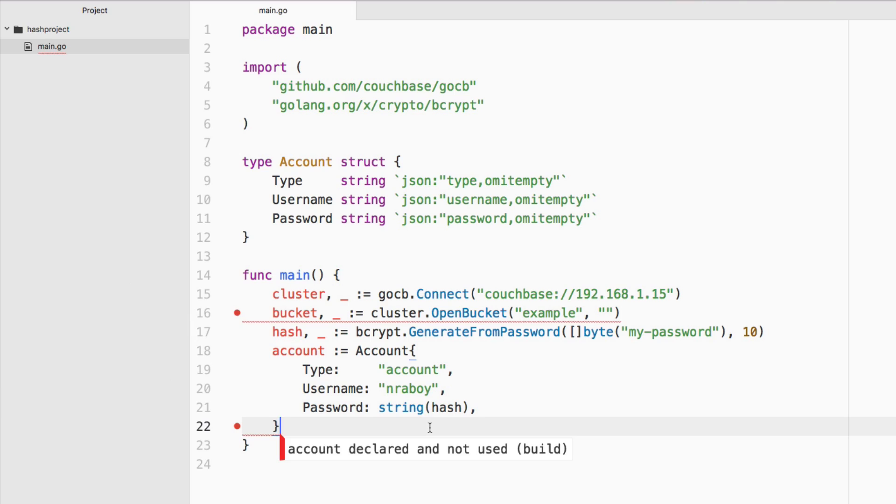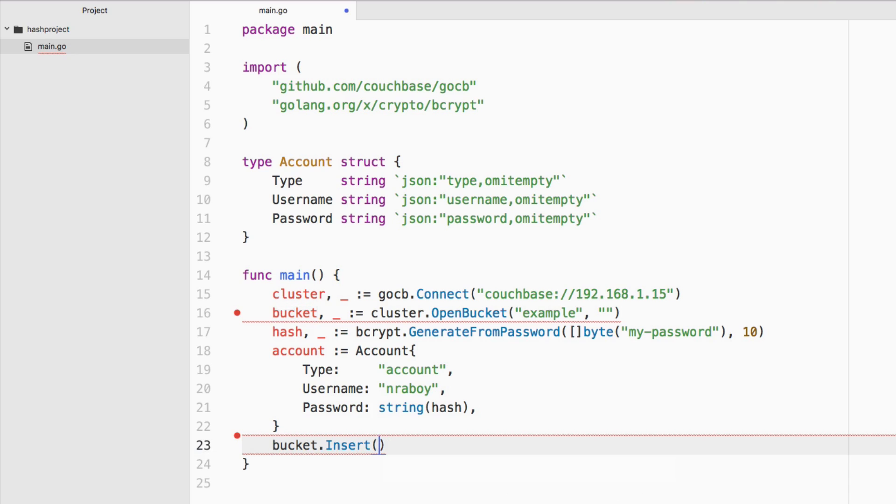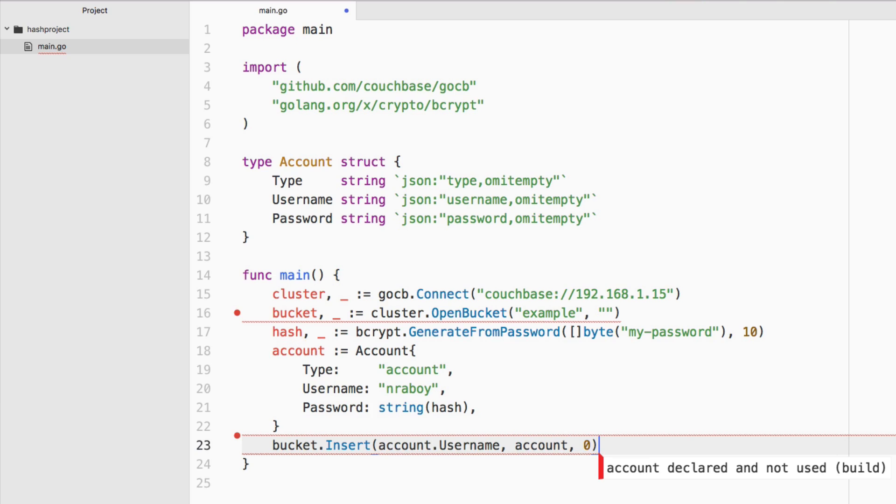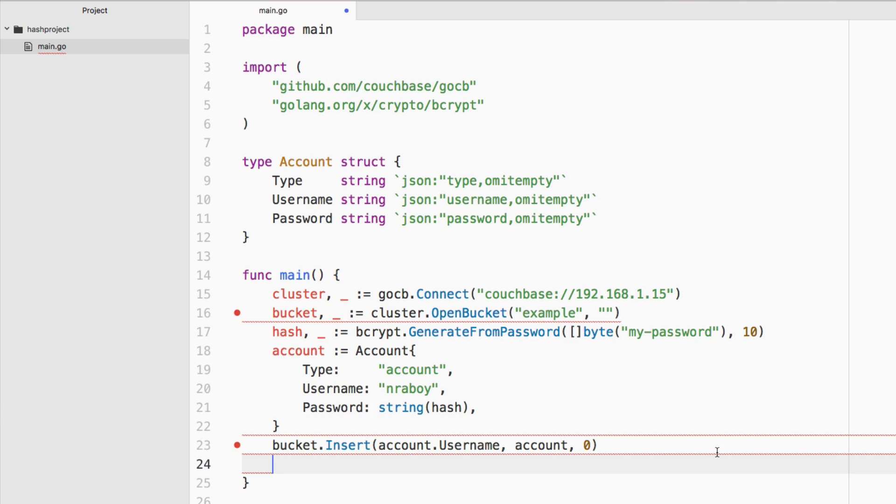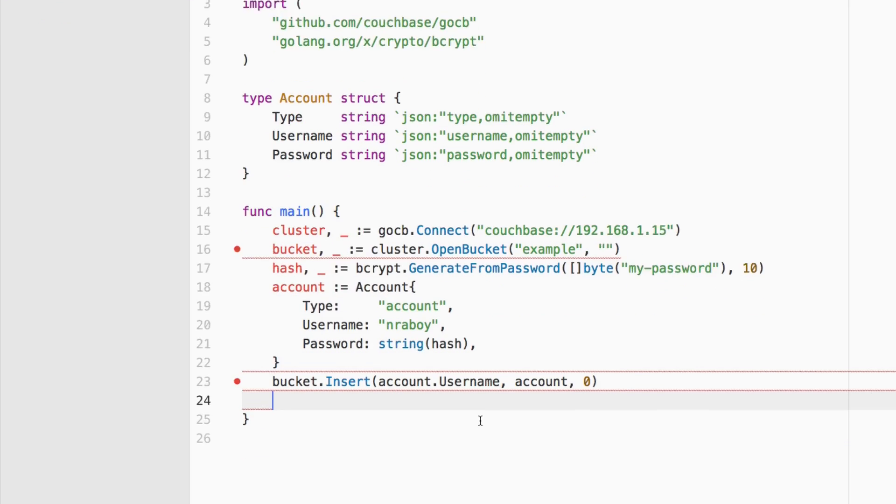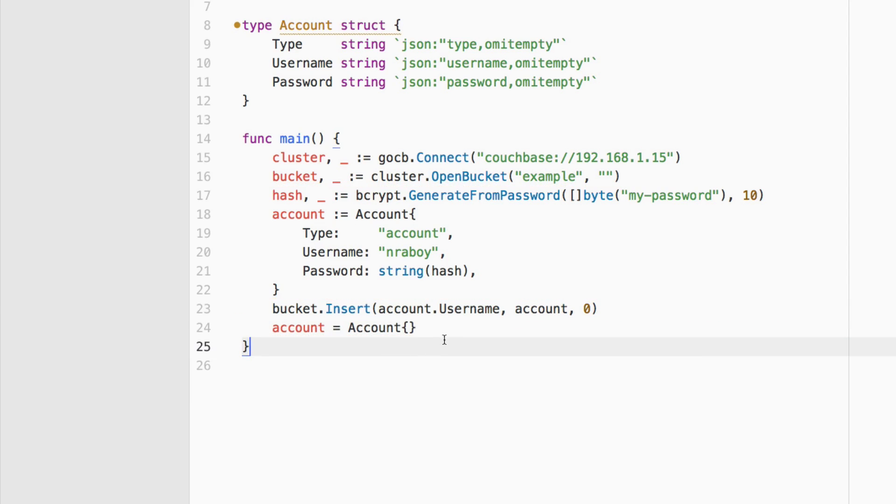So the next part is, we want to insert this into Couchbase. We're going to say bucket dot insert. For the key of this document, we're going to say account dot username and we're going to be saving the account structure. We're not going to give it an expiration time, so it'll reside on the database until we manually delete it. We're also not going to catch the error, although in a production scenario you will just in case that username already exists or there was some kind of problem saving. But the next step we're going to do is we're going to clear out that account so we can read from it and have a fresh variable to work with.